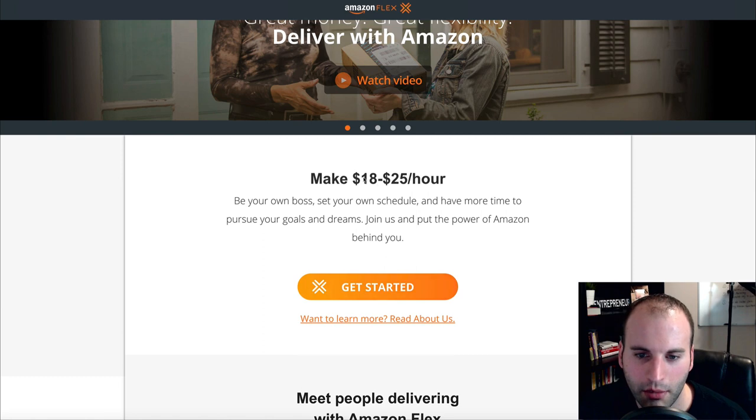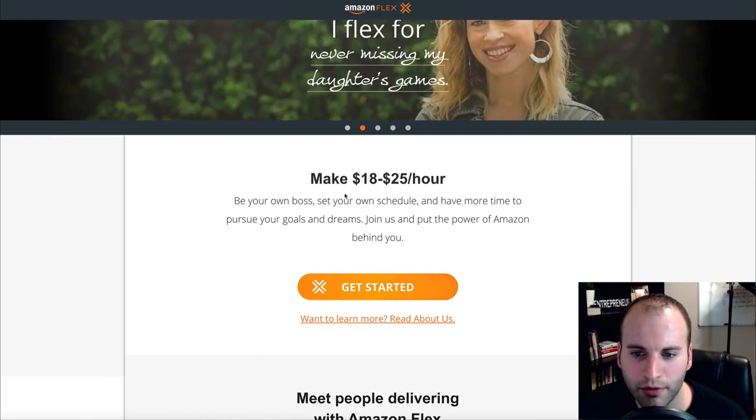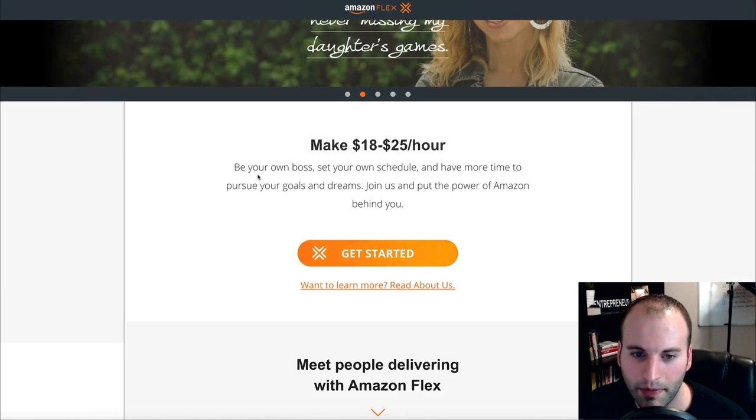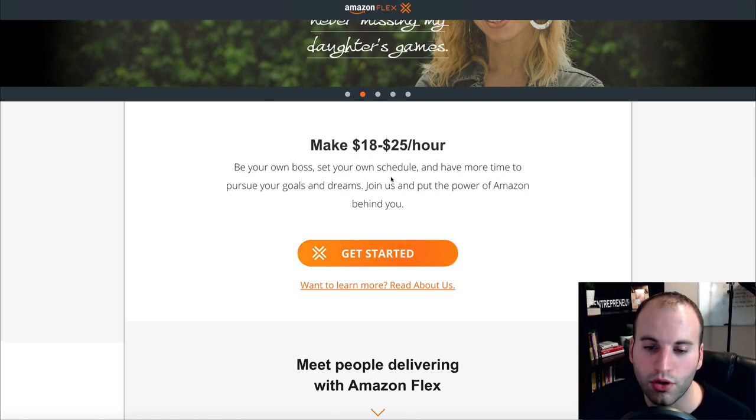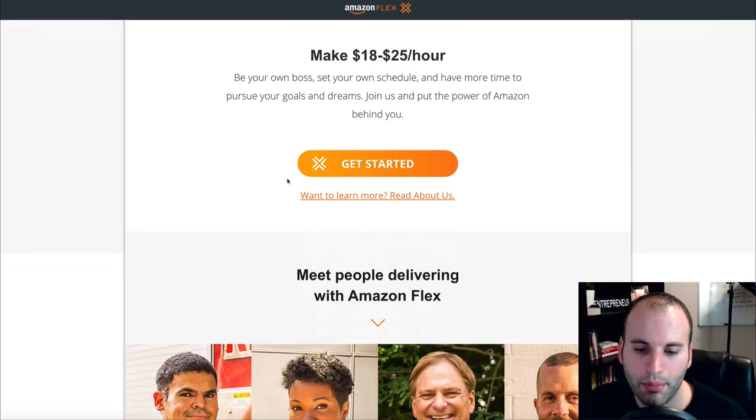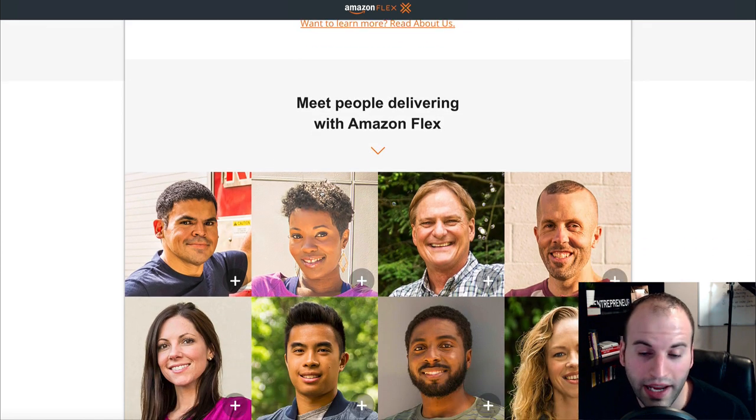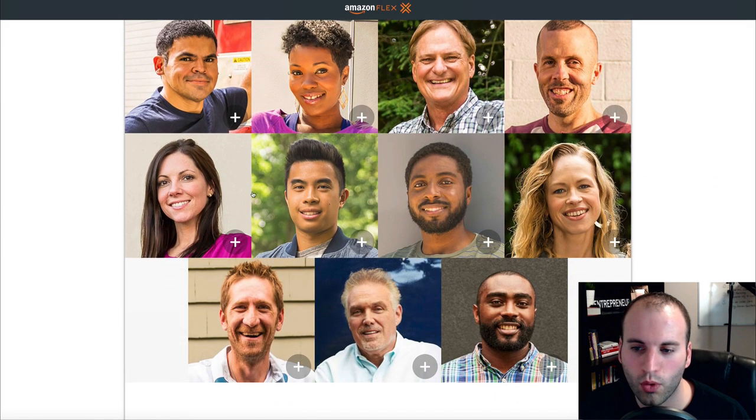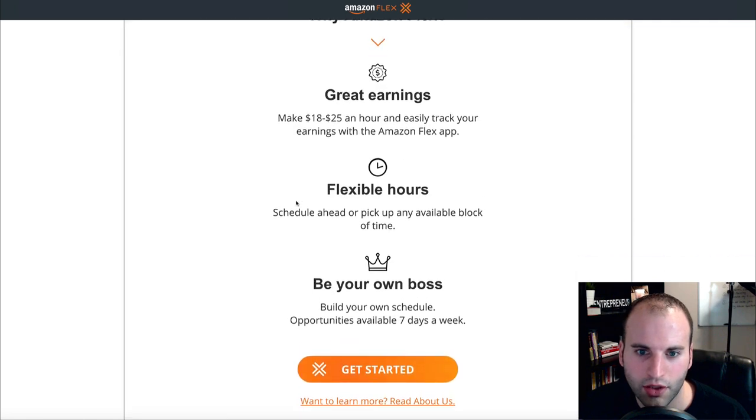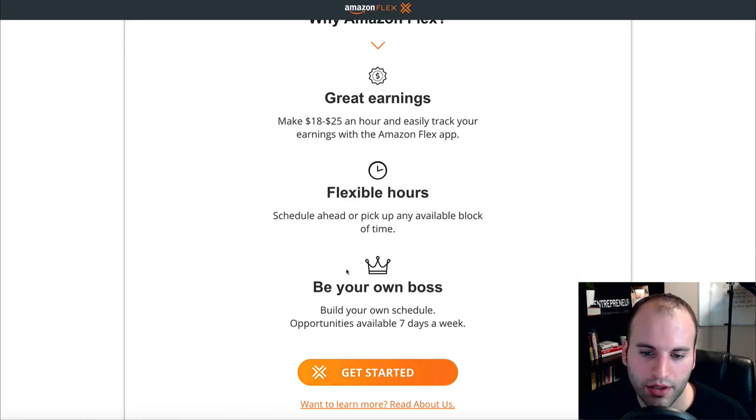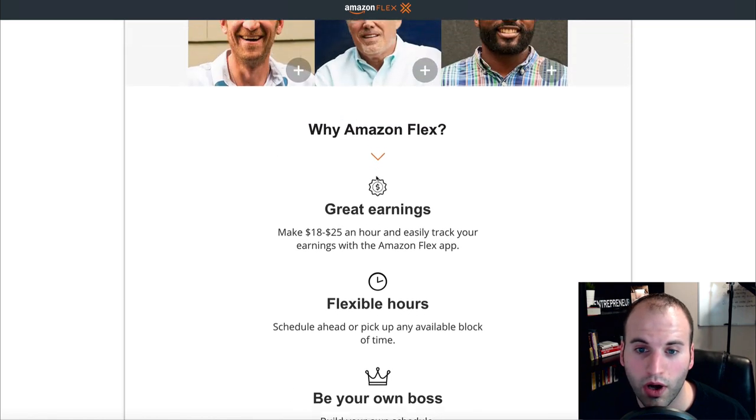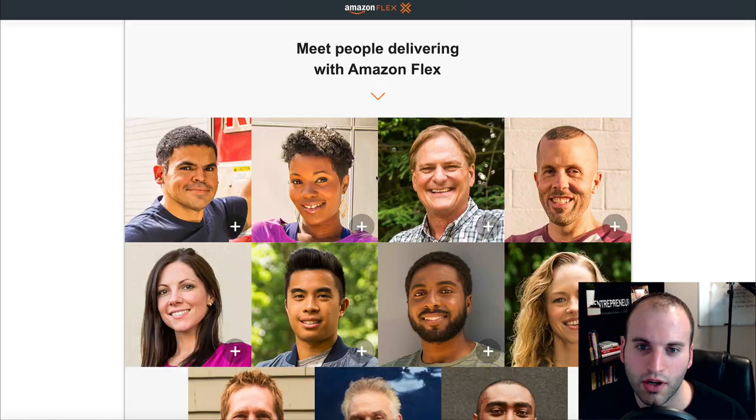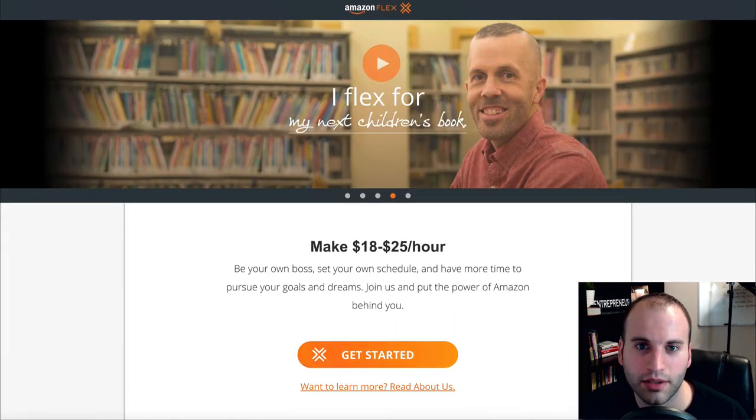You can go to flex.amazon.com and that will take you right here to the Amazon Flex website. They tell you how much they're willing to pay you right here. And they say you can be your own boss, you get to set your own schedules and have more time to do what you want to do. But basically what happens is Amazon will pay you for delivering. So it's kind of cool, flexible hours, be your own boss, and work really when you want for Amazon with their Amazon Flex program.